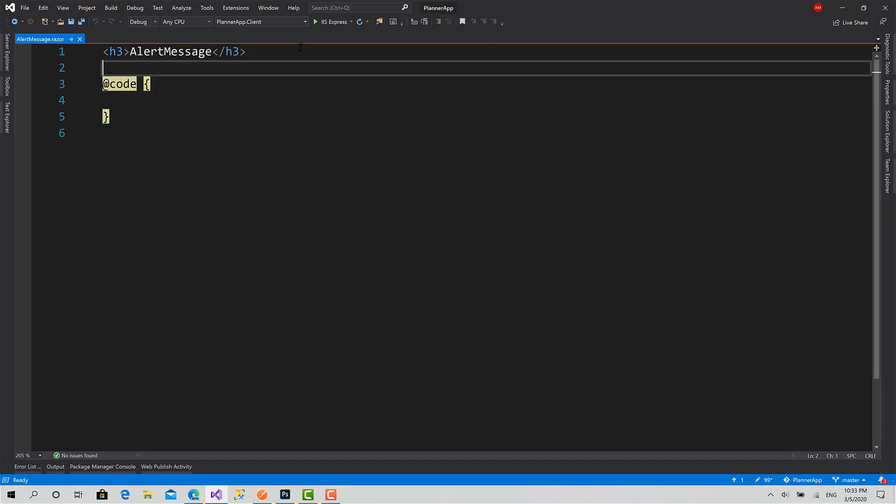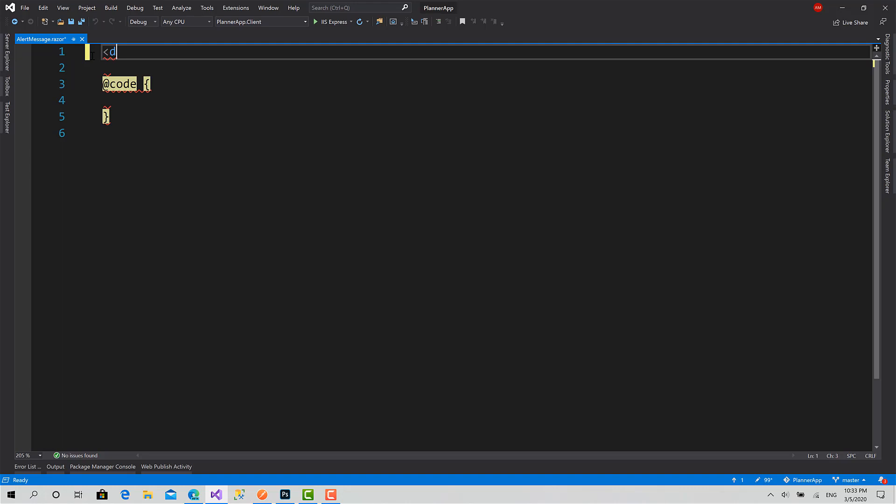This component is going to take two parameters as I've said before. Before I write the parameters, let me design it. It's very basic.